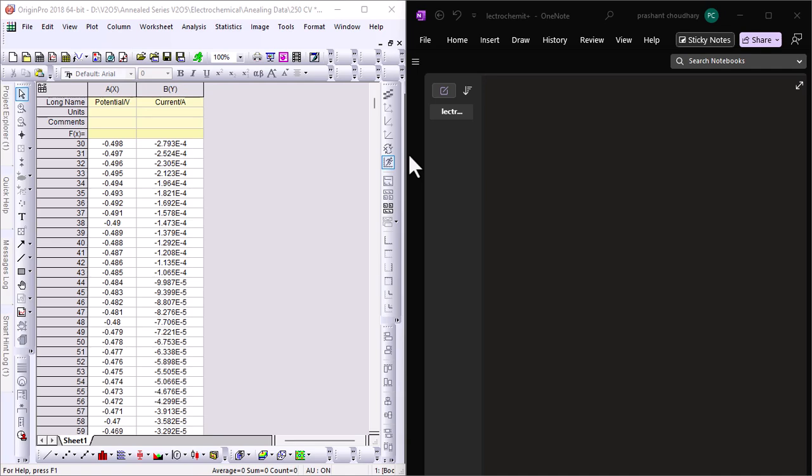First things first: what is cyclic voltammetry? Cyclic voltammetry, or CV for short, is a powerful electrochemical technique that measures the current response of an electrochemical system as the voltage is cycled between two voltage limits. It's widely used to study the redox behavior of materials and is particularly useful when evaluating the performance of supercapacitors and batteries.